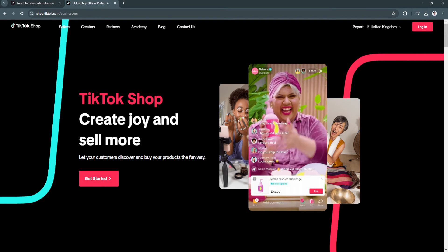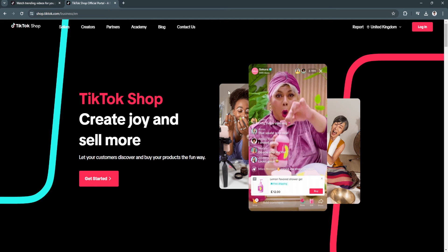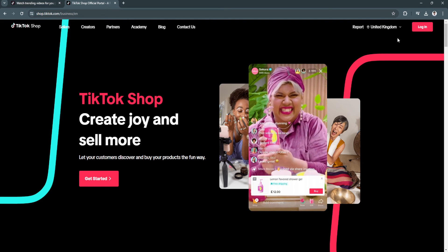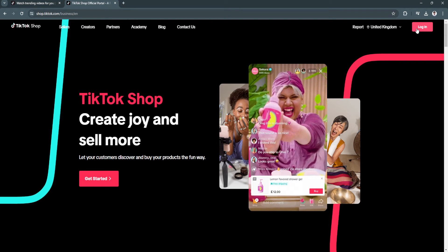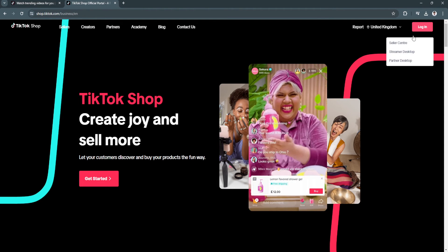So if you want to log into your TikTok shop, just simply click here on the upper right corner of the screen and log in.